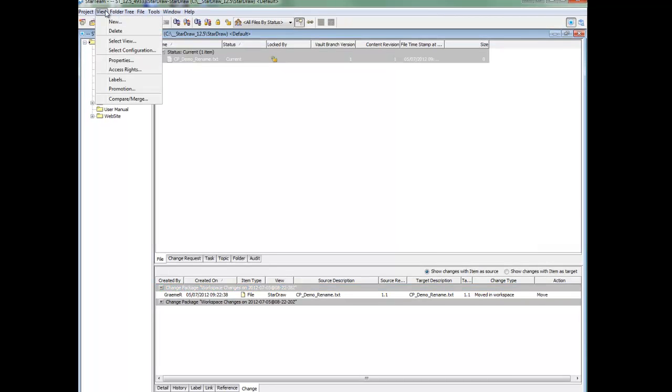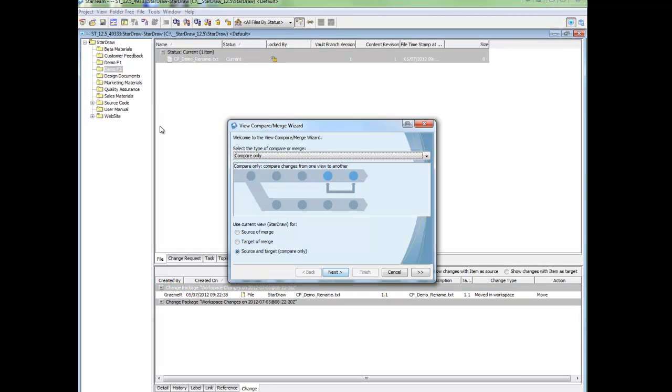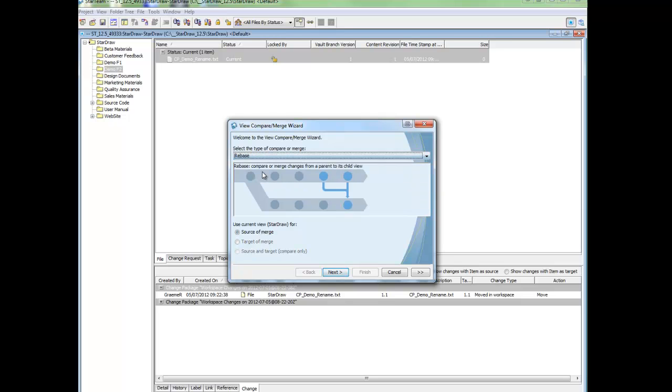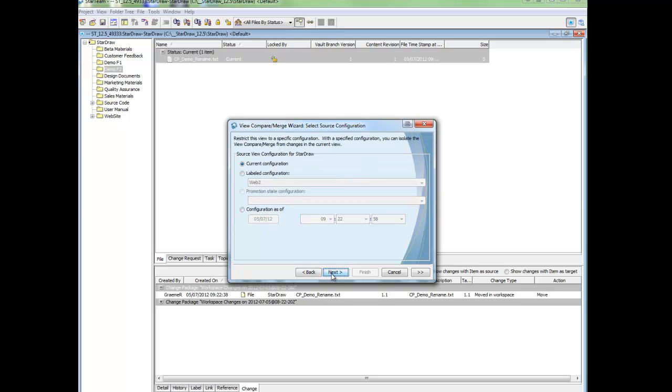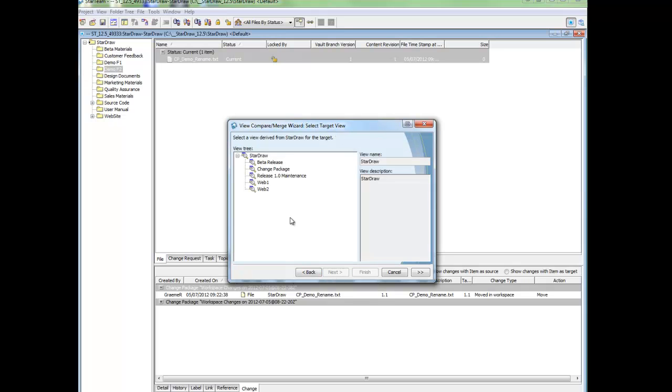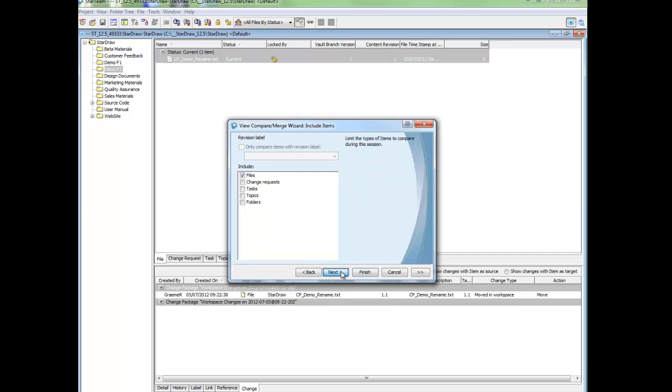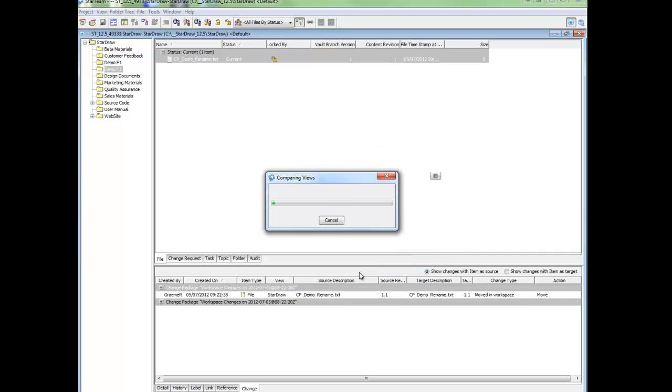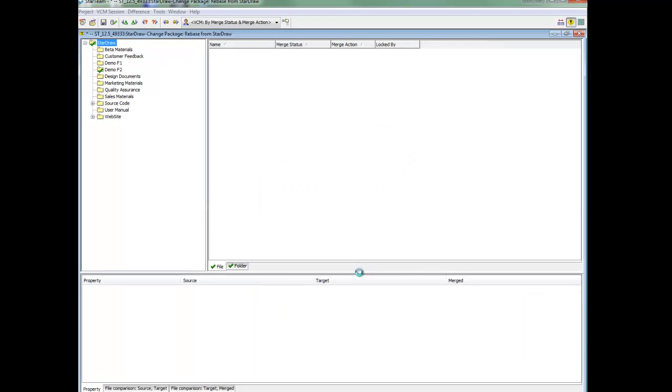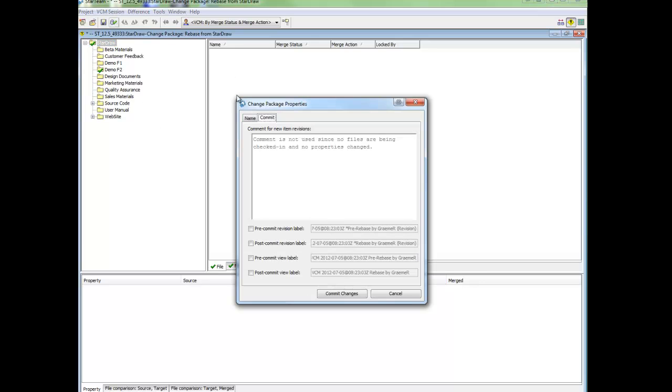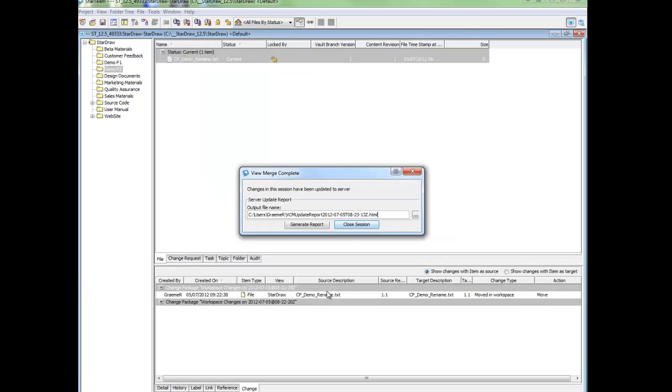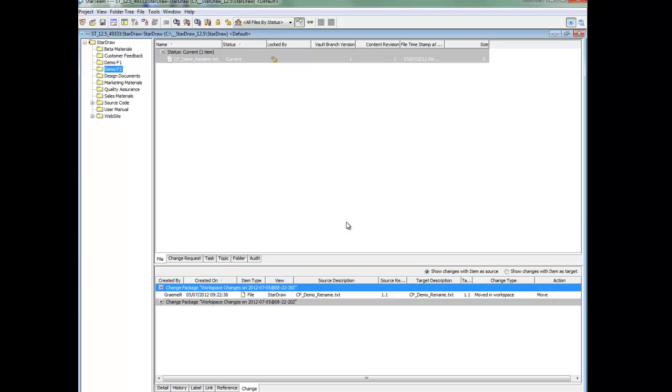Using the same file, I will now commit a VCM rebase onto a child view that I created earlier today. You will see that the file does not exist in this VCM session so I will commit the change. Close session.